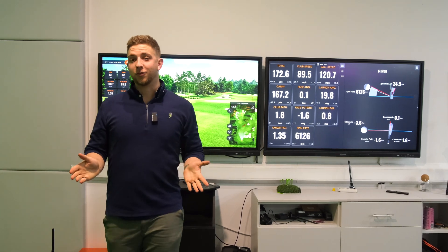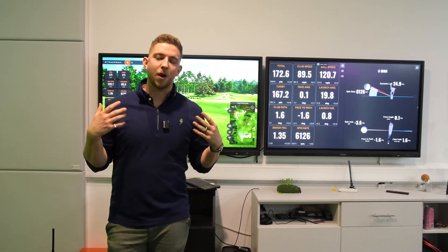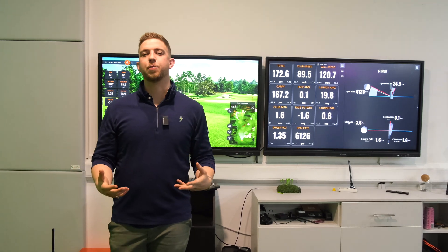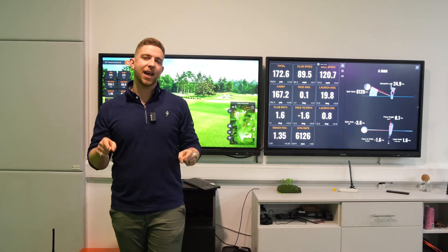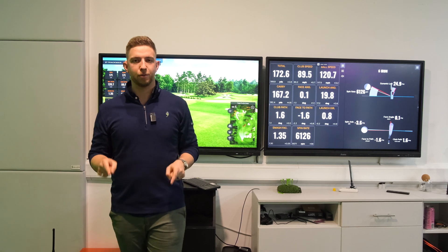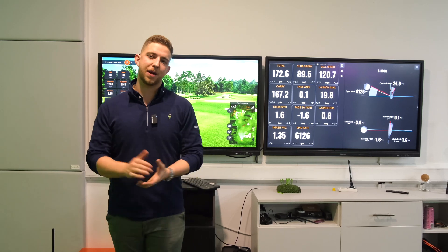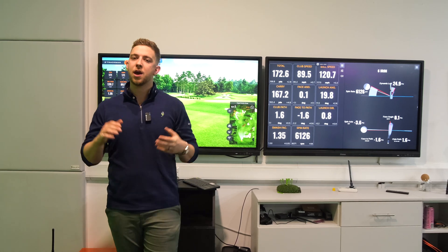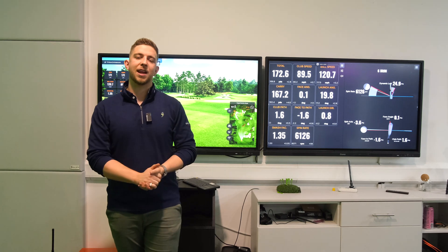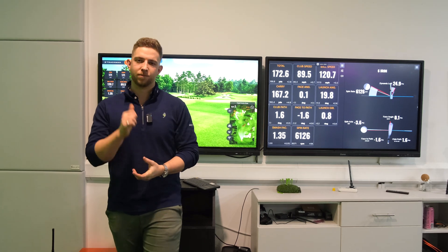Whether you're in shot analysis, the practice ranges, or on the course, you'll get a clear idea of what you're doing to the golf ball. Thank you very much for watching. If you have any other questions, please feel free to check out the videos in this playlist — it covers the 10 most common questions about TrackMan so you can understand how to use your system efficiently.